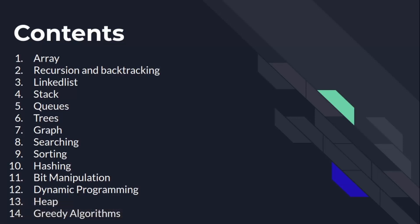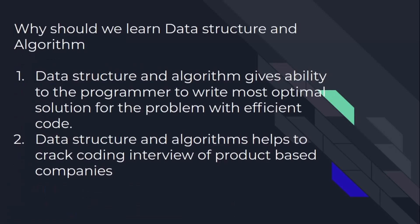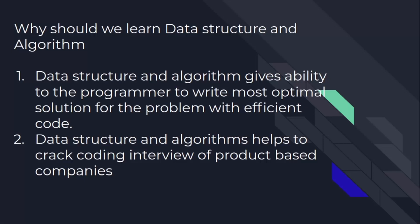So let's understand why should we learn data structure and algorithms. Data structure and algorithms give the ability to the programmer to write the most optimal solution for the given problem with efficient code. And second, we already know that data structure and algorithm helps to crack any coding interview of product-based companies like Google, Microsoft, Facebook, etc.